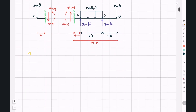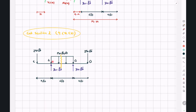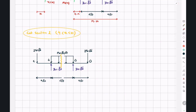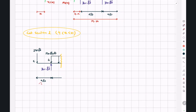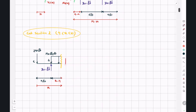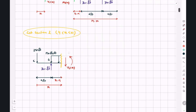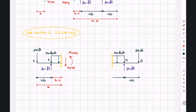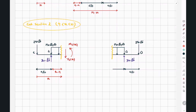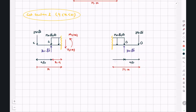For the second cut section, X between 4 and 10, we cut between points A and B. The left cut segment has length X, with the distributed load region spanning X minus 4. It carries V2 downward and M2 counterclockwise. The right cut segment has length 14 minus X, with the remaining distributed load region of 10 minus X, carrying V2 upward and M2 clockwise.